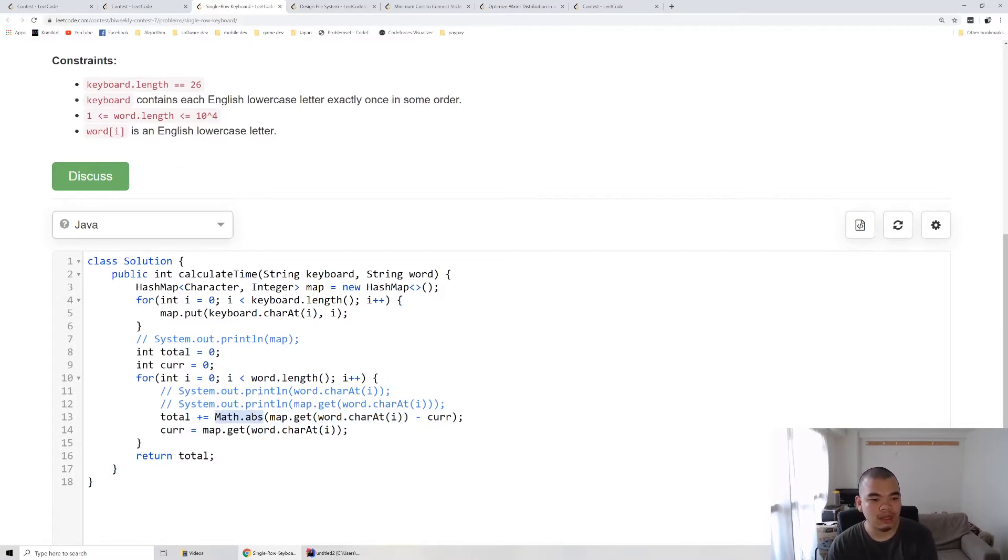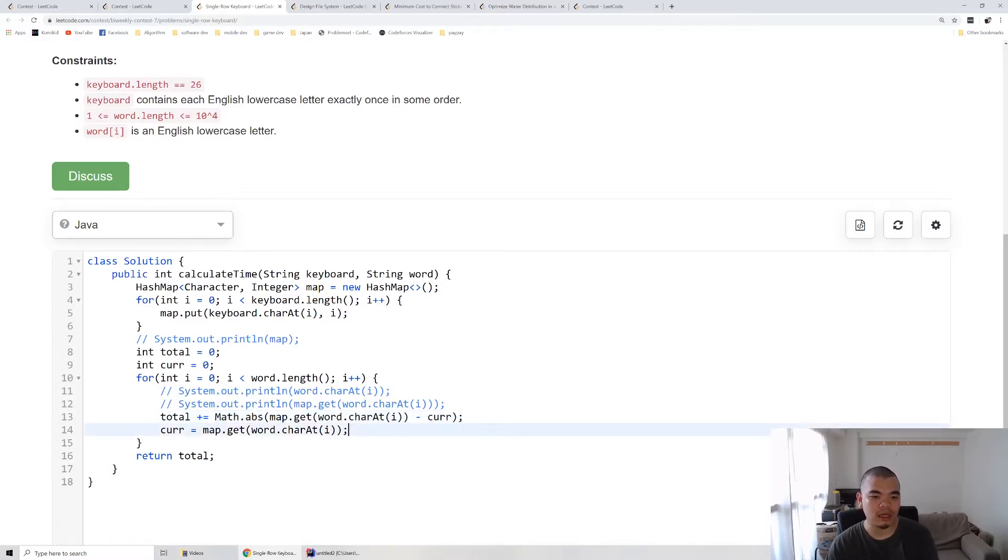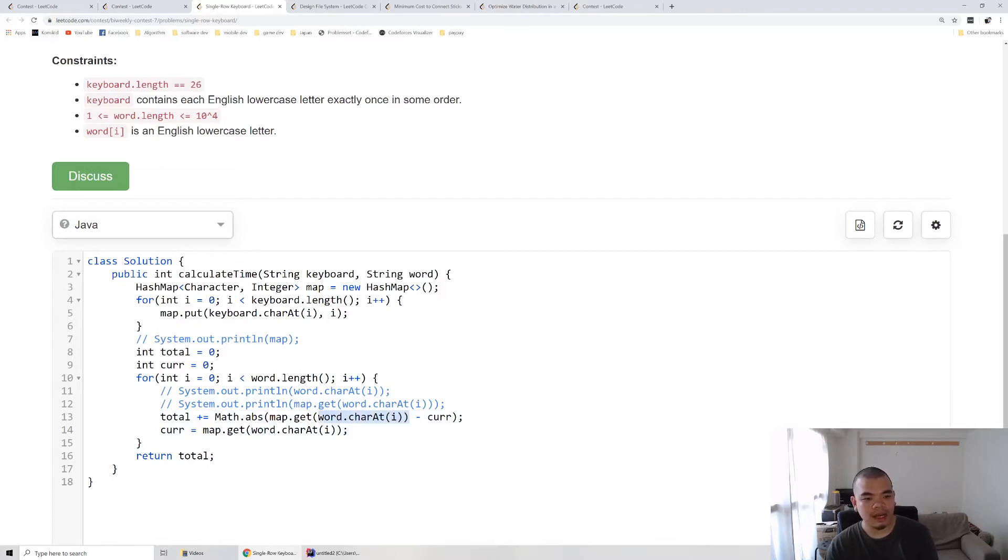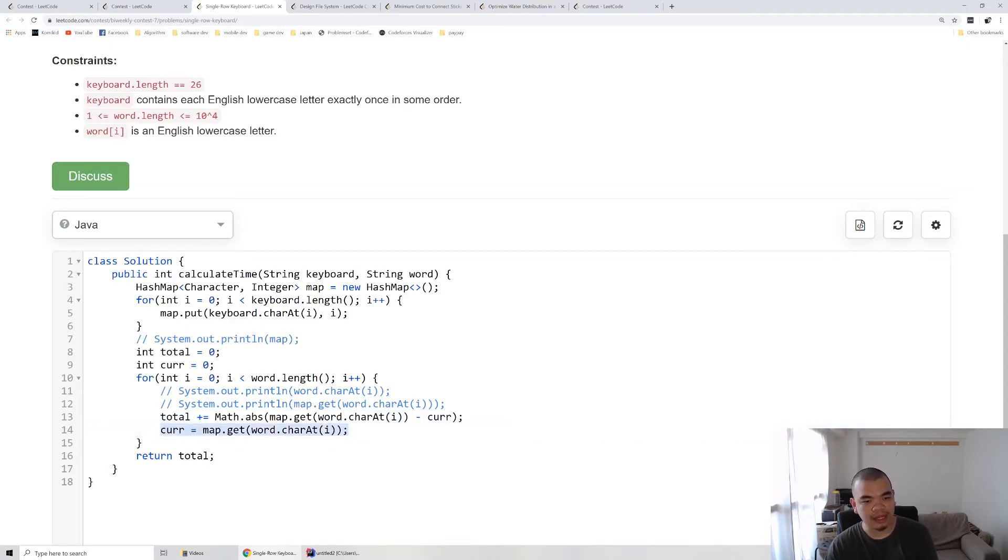So we increment the total by the cost of moving from our current position to the position of that letter. That is the total being added up, and then we move the current to that letter.